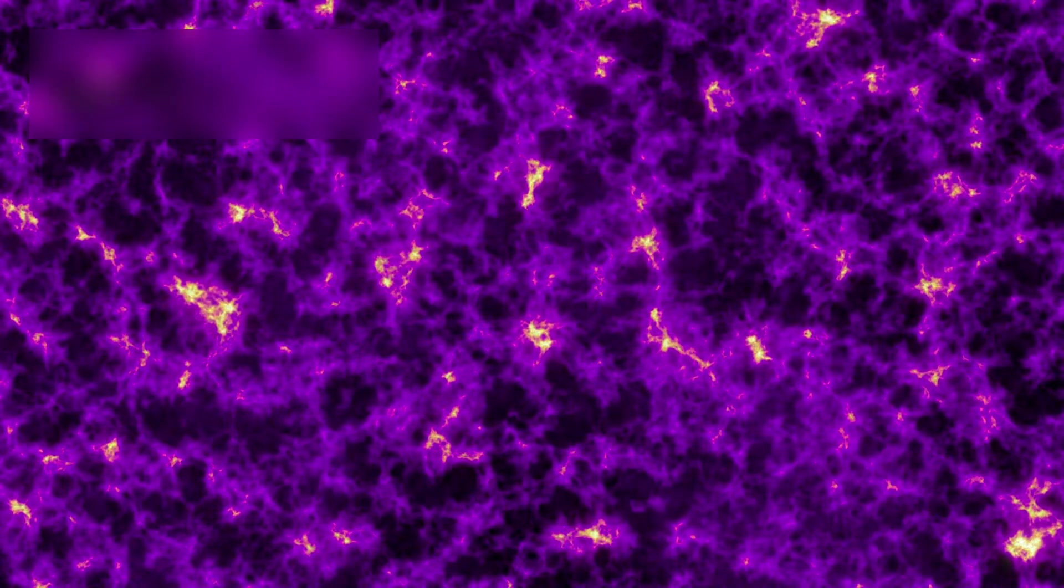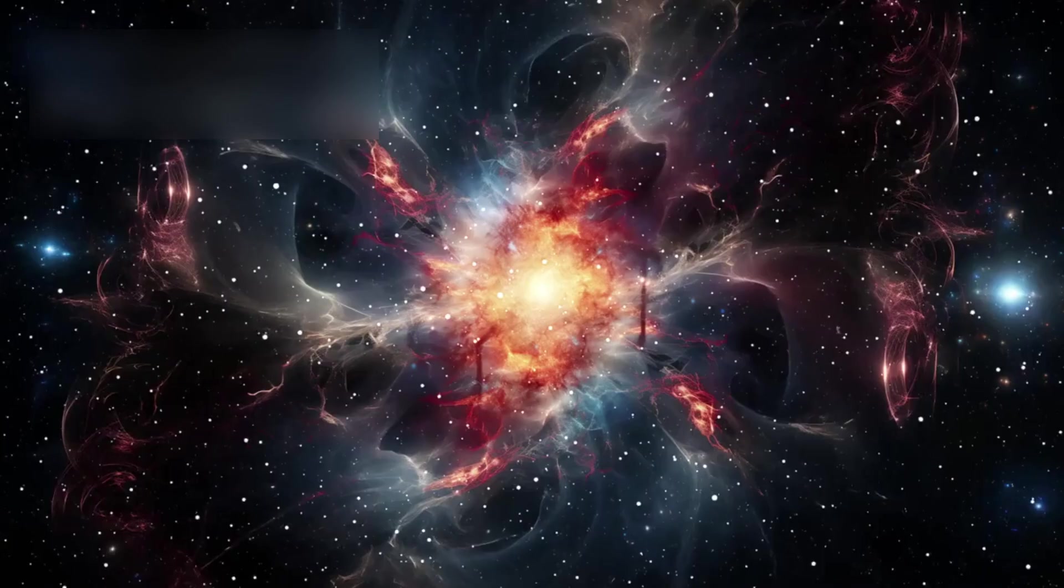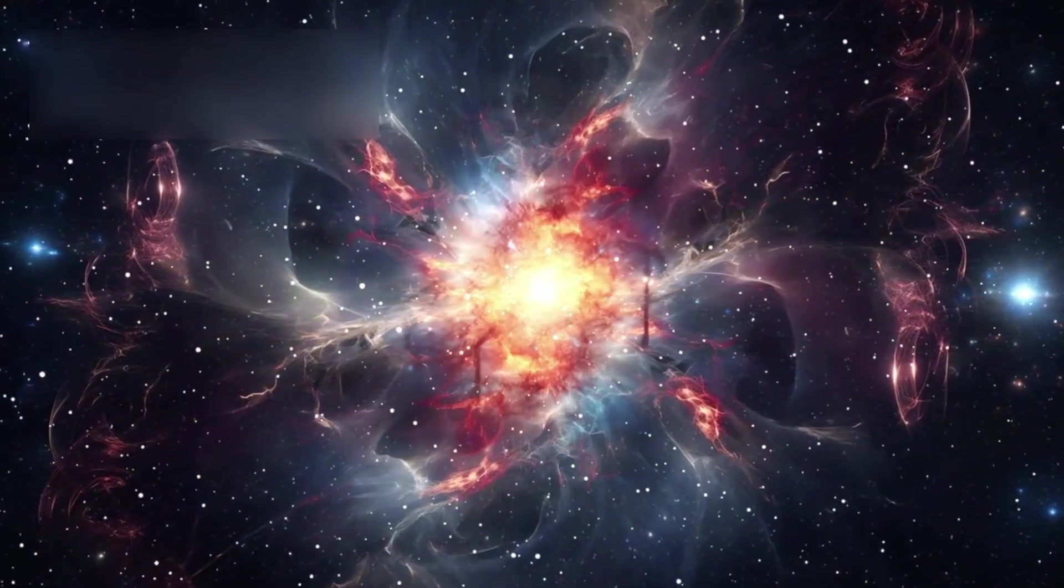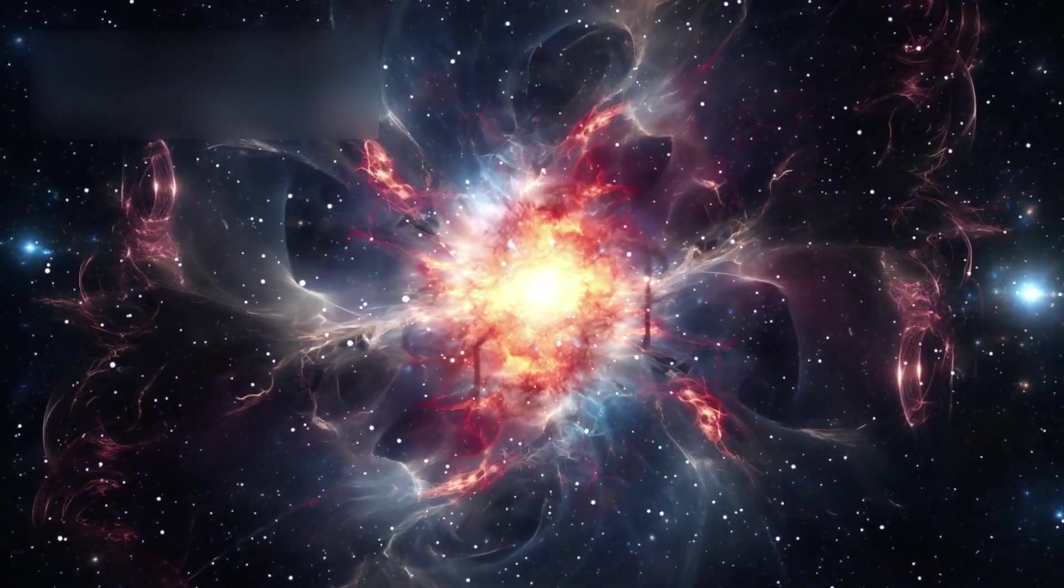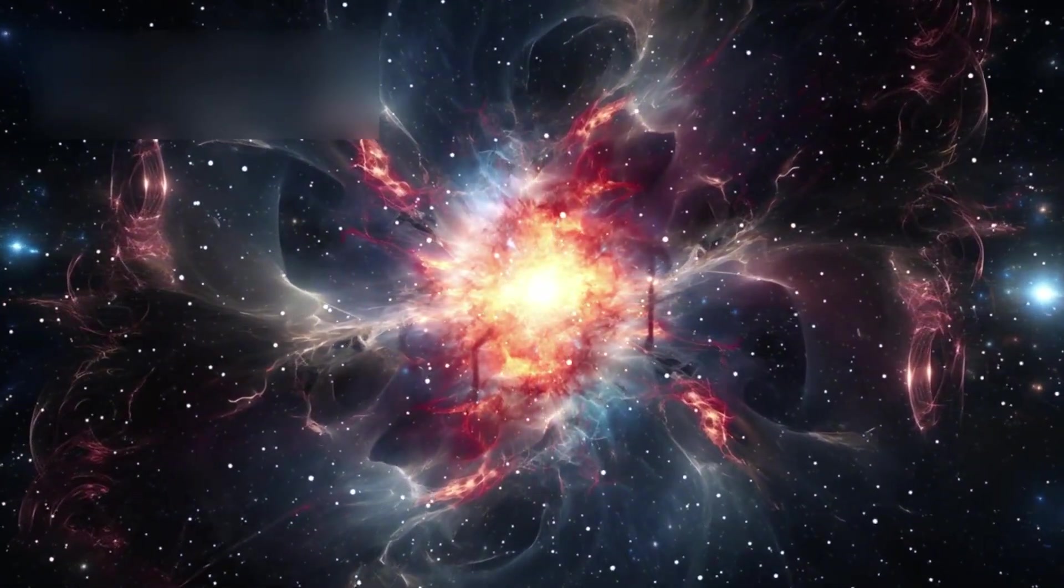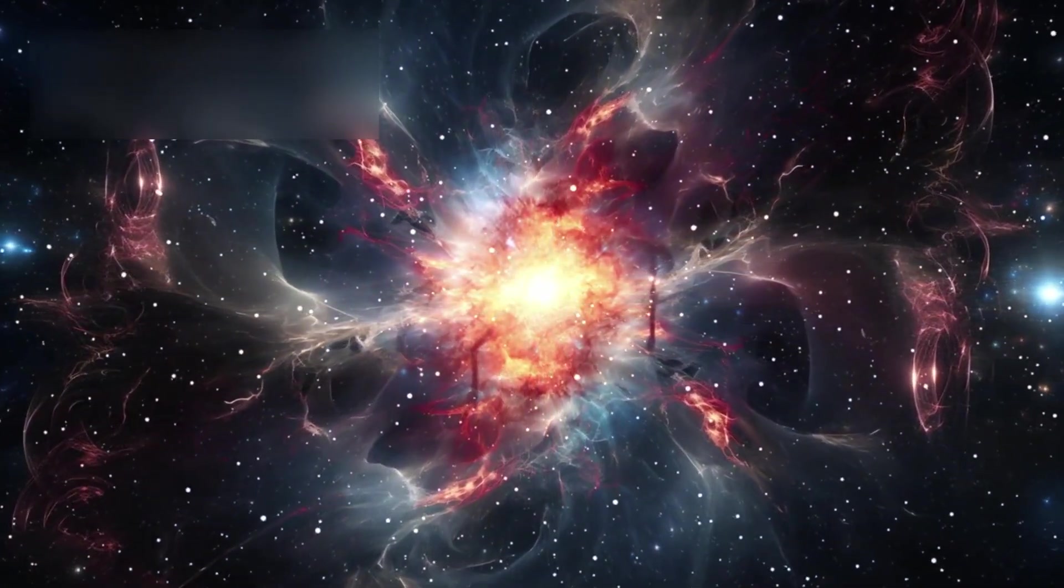But here's where things get even more fascinating. These galaxies and clusters are not scattered randomly. They are arranged in cosmic filaments, vast web-like structures made of gas, dust, dark matter, and galaxies. These filaments stretch across billions of light-years, forming the cosmic web, the very backbone of the universe.